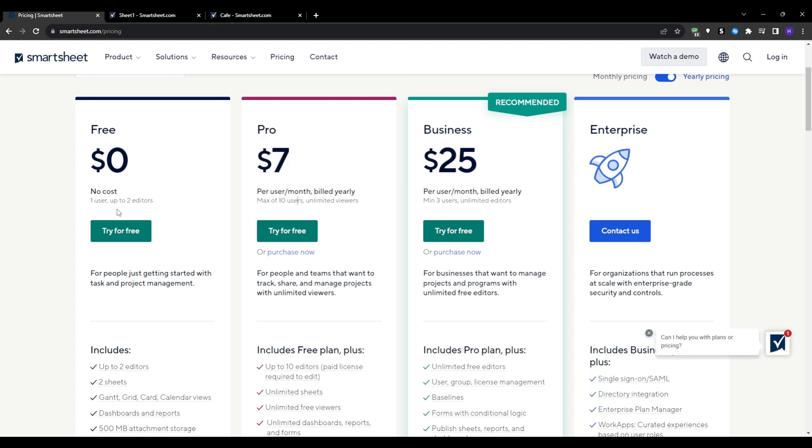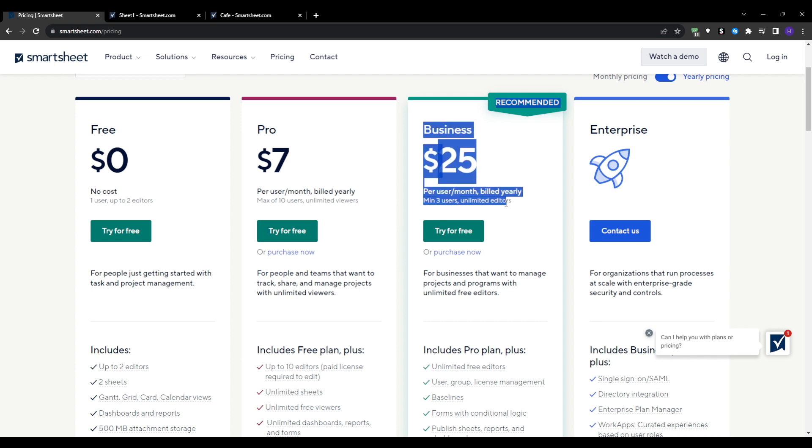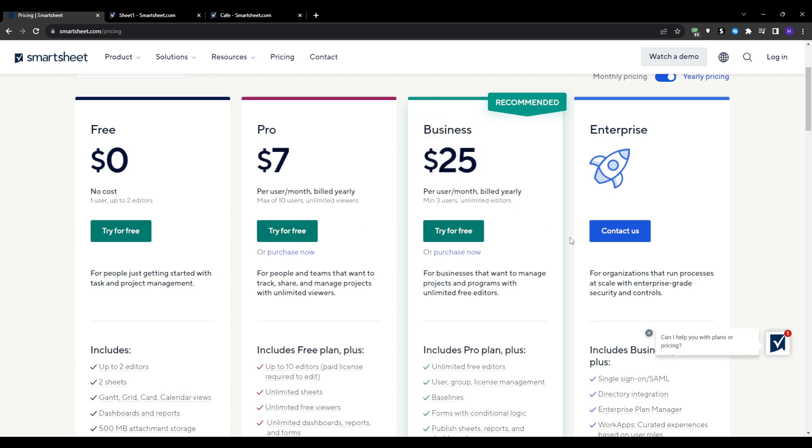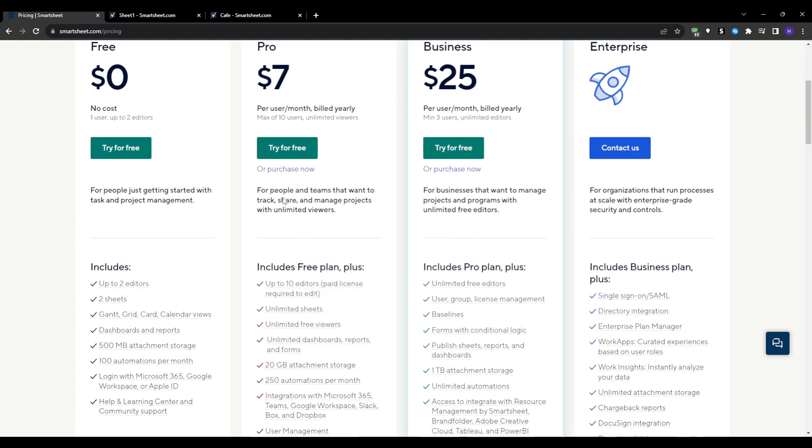So both the free and the individual plans are recommended for smaller teams that just need task management capabilities. The business plan unlocks the full-fledged collaboration, automation and dashboard features ideal for departmental work.